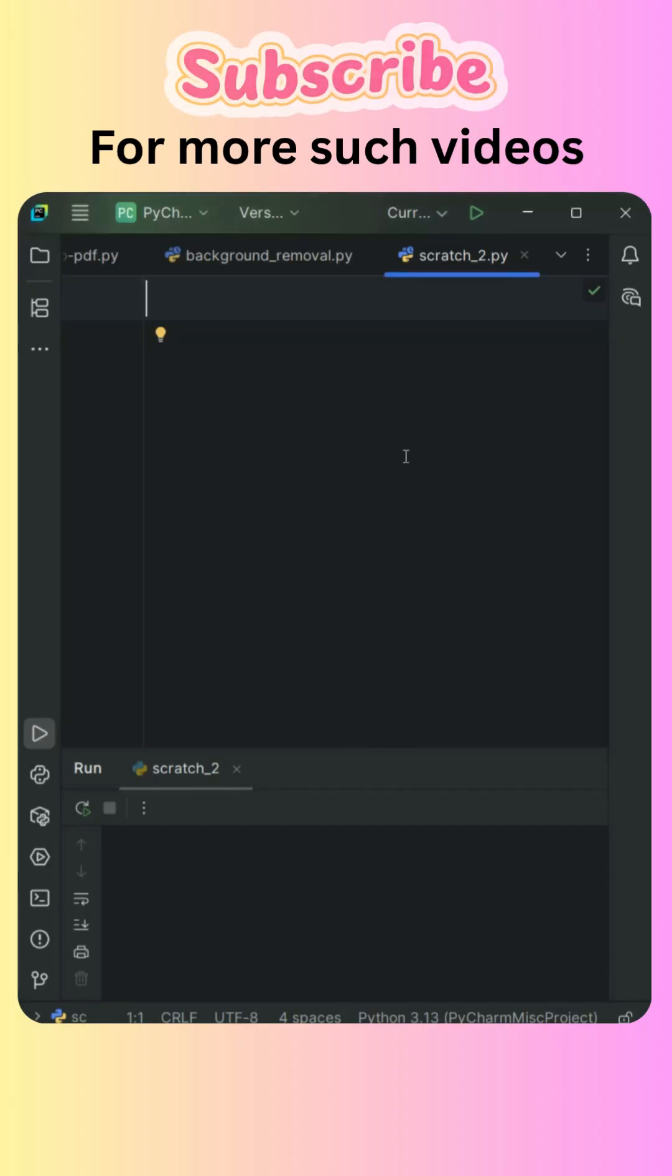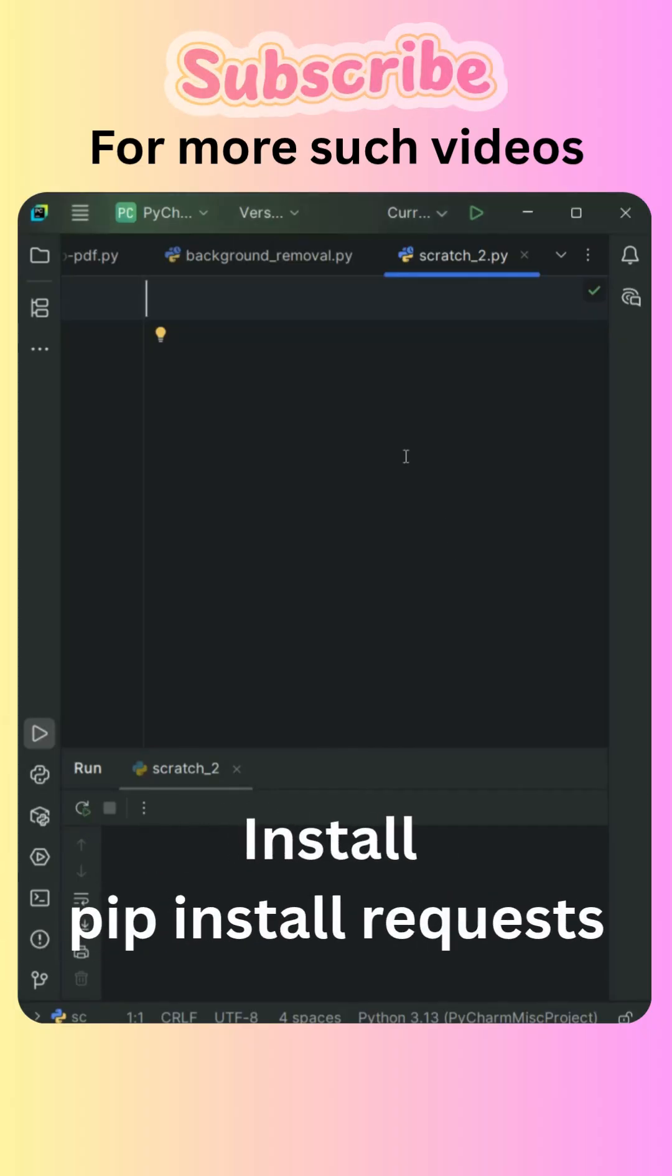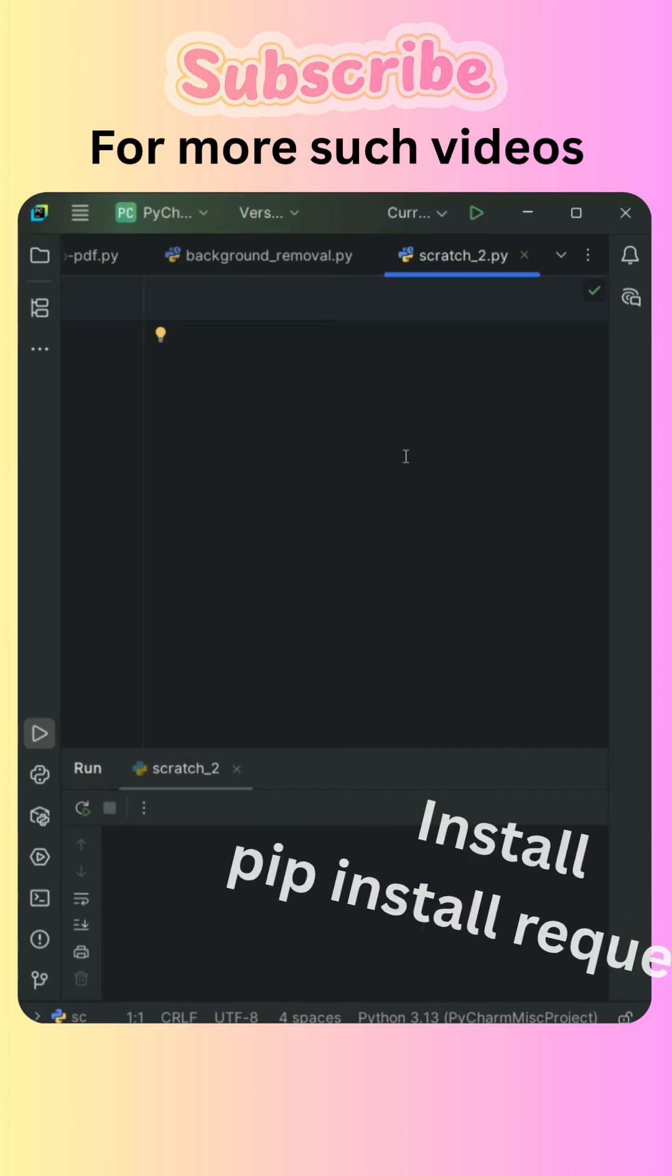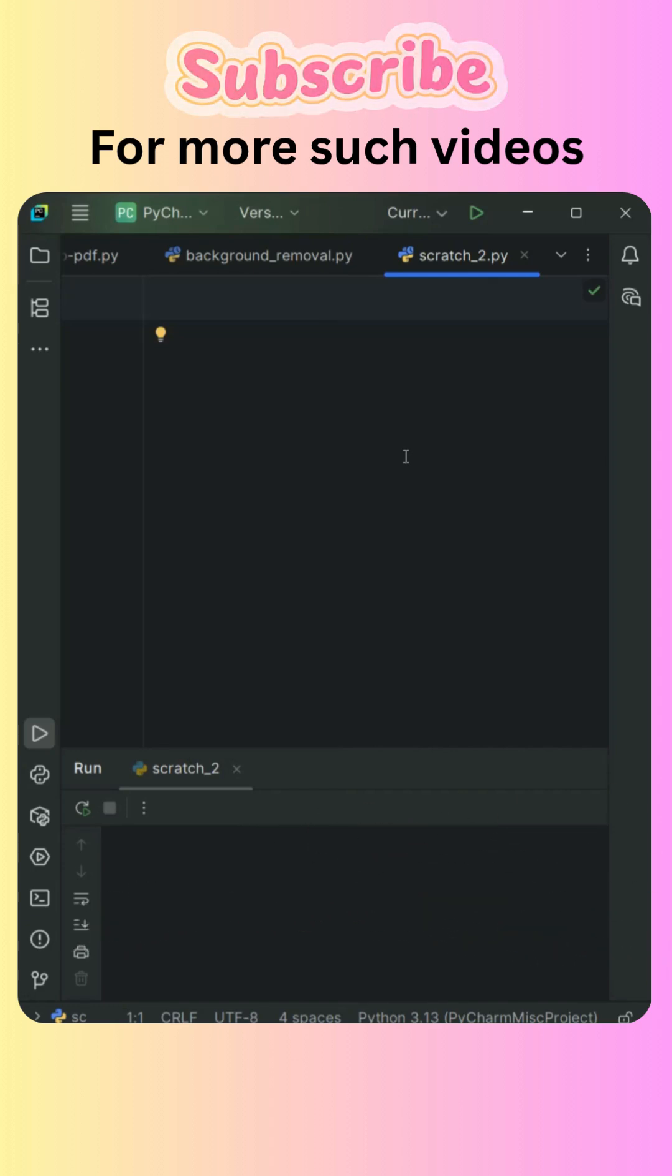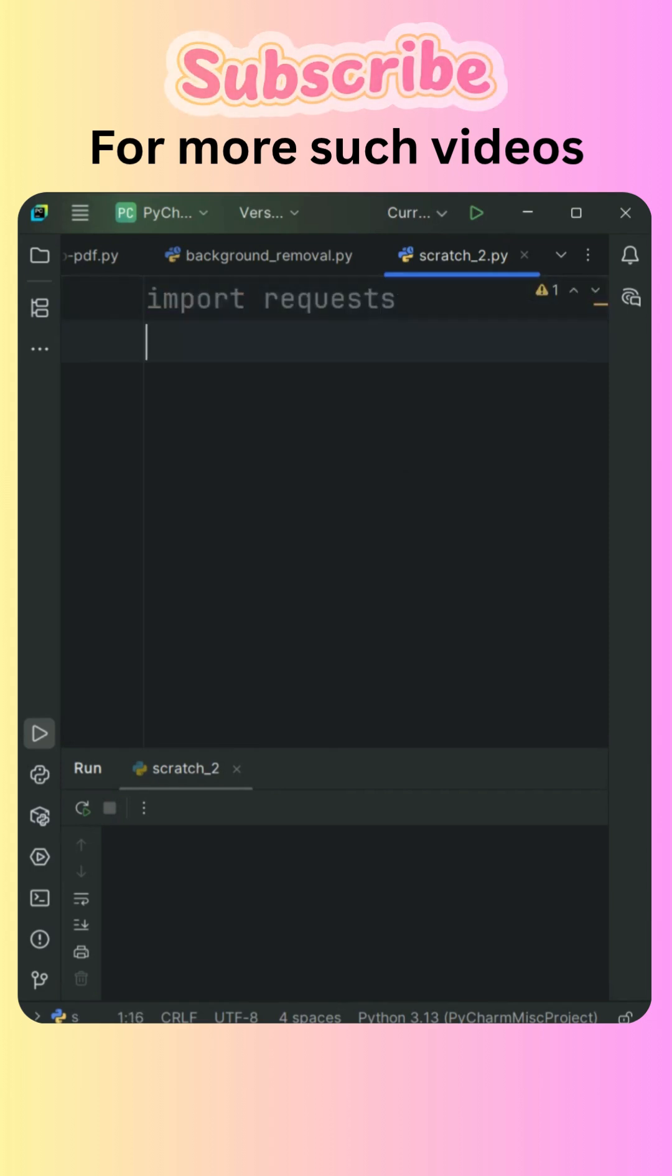So the first thing that we need to do is install a package that is request. That is the package that we need to install and then we will import the package that is request.